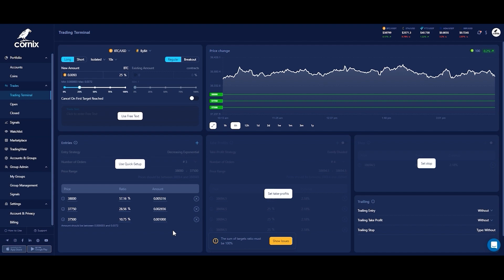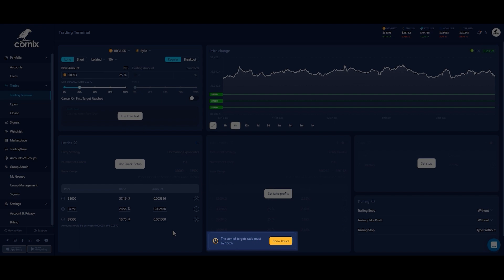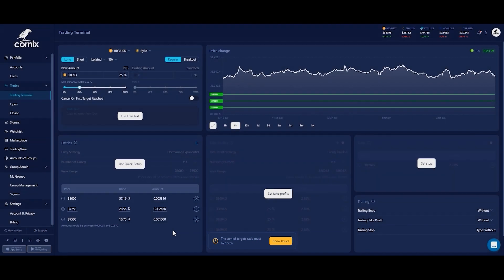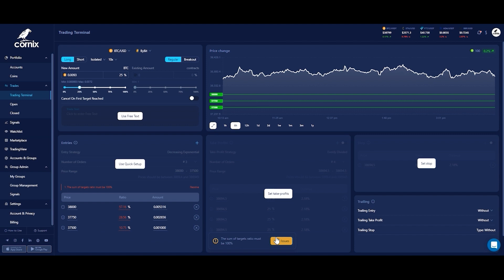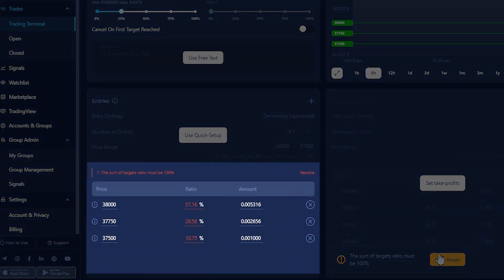While setting up your trade, the system will warn you when your order's price, amount, or ratios are invalid. At the bottom of the screen, you will be able to monitor your trade's issues that need to be fixed before the trade is valid and ready for confirmation. In most cases, you will need to click on each of the input fields that are marked in red and modify the value according to the message that's displayed below.